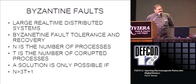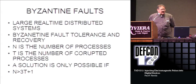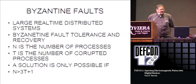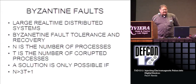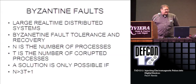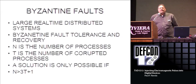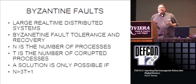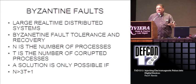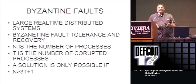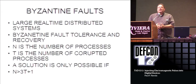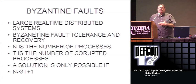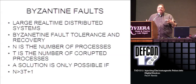Byzantine faults. They're large real-time distributive systems. Byzantine fault tolerance and recovery has a number of processes. T is number of corrupted processes, so this is only possible if N is greater than 3T plus 1. It basically works out that if you have 100 devices and more than a third of them are giving you erroneous readings, you have a serious problem. This comes more into effect if you have serious real-time systems - fly-by-wire, any type of real-time process control, chemical process control, where there's a real issue with correct computing.